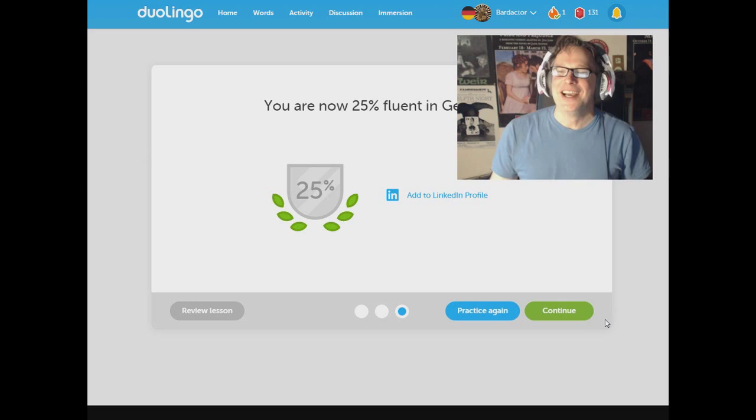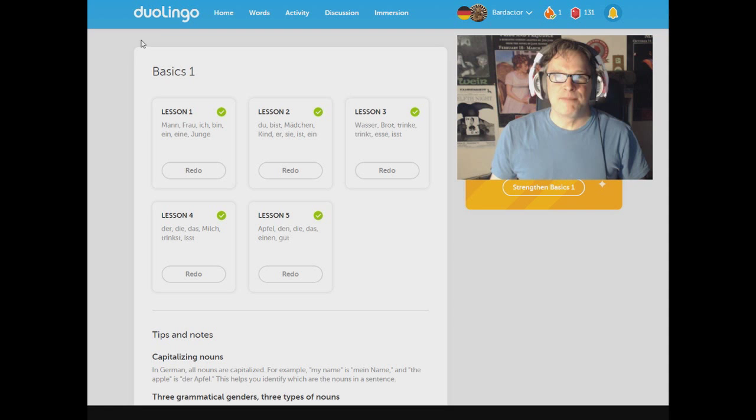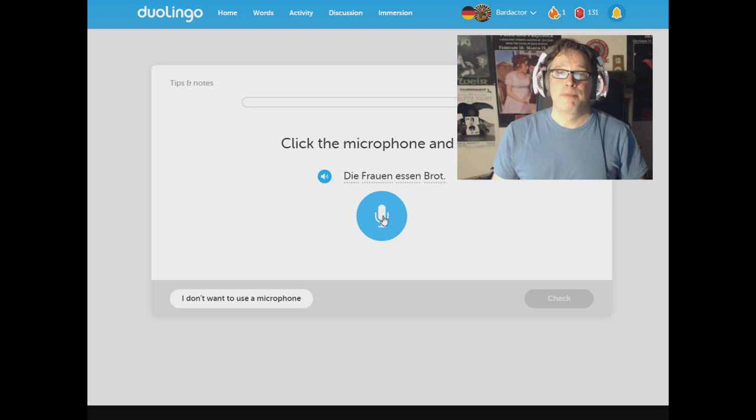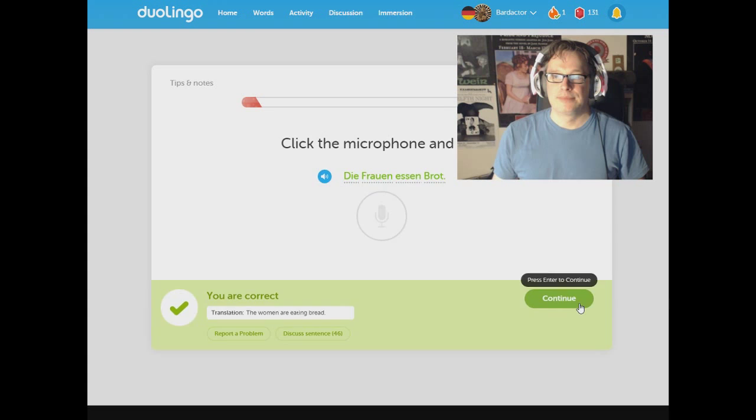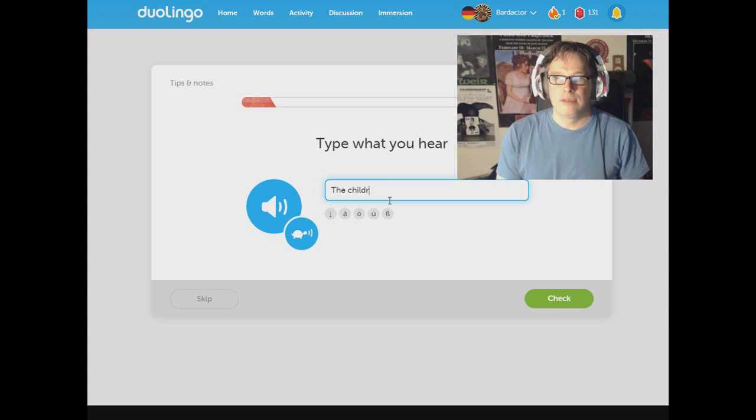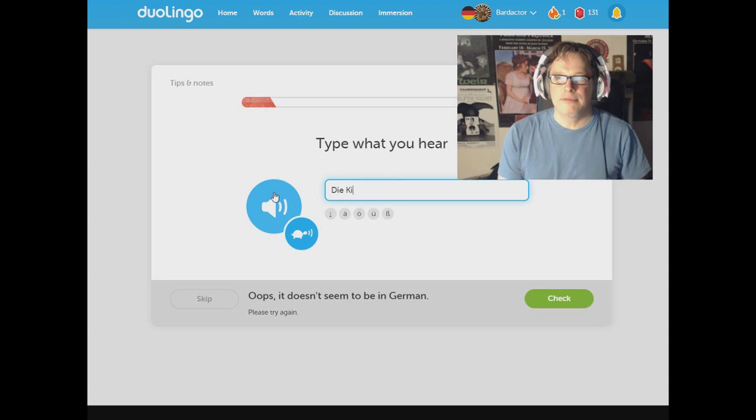We did the basics. So we're back to home. Basics 2. Strengthen Basics 2. This is like just a bunch of small phrases. Die Frauen essen Brot. Oh. Apparently not. Die Frauen essen Brot. Du liest ein Buch. Du liest ein Buch. Die Kinder. The children. Oh. Got it. Die Kinder. Thank you for the catch Duolingo. That's pretty awesome. Wir sind Jungen. Wir sind Jungen.